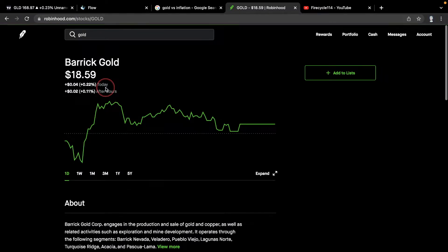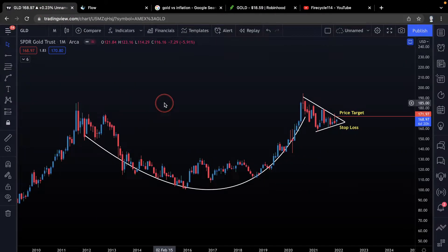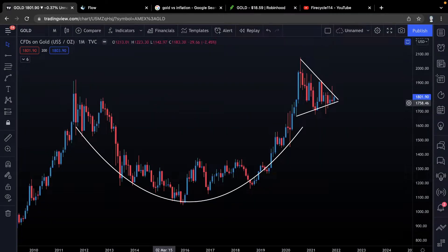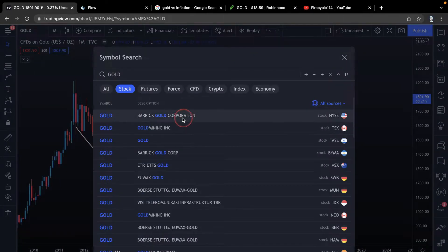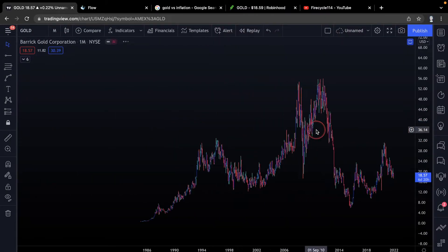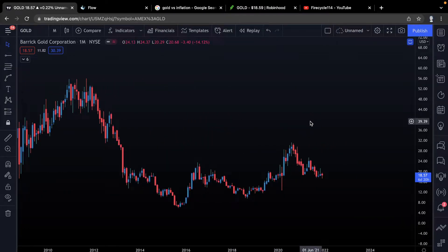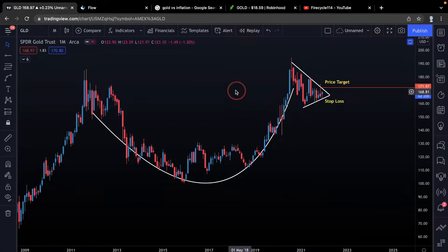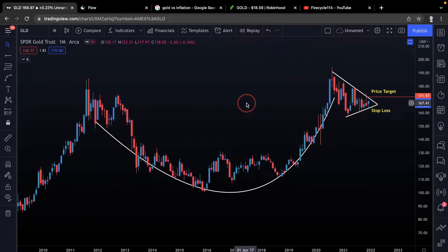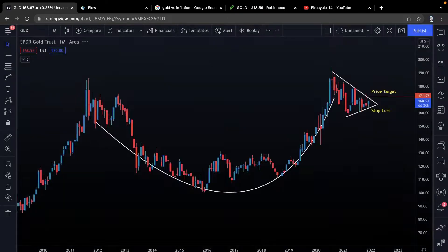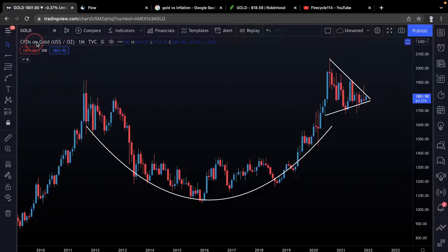It's very important to understand: GLD looks very bullish. Then we're looking at GOLD, which is the Barrick Gold Corporation. Since they mine gold, it's very different — you need machines, and there are expenses and liabilities involved. So GLD just tracks the price, while GOLD is an actual mining company.